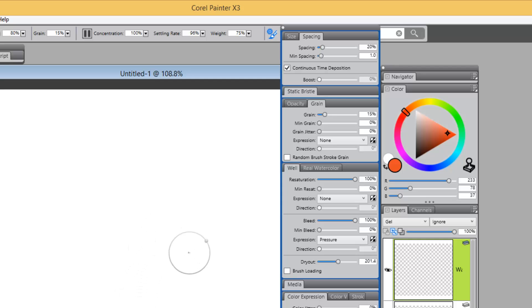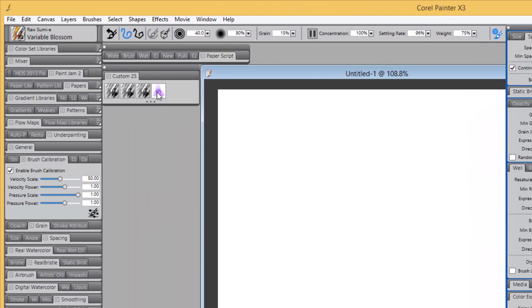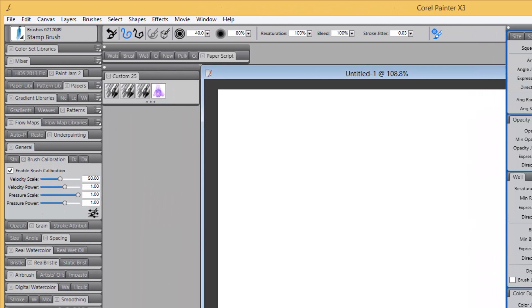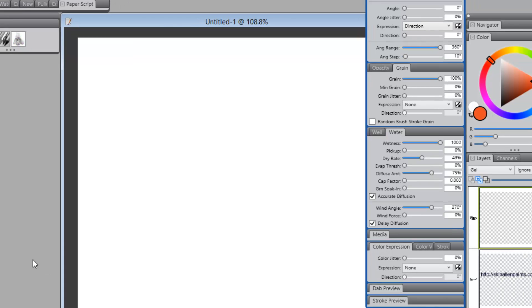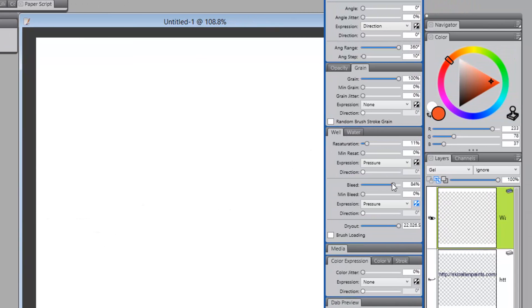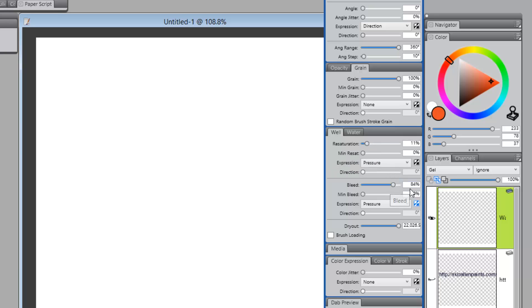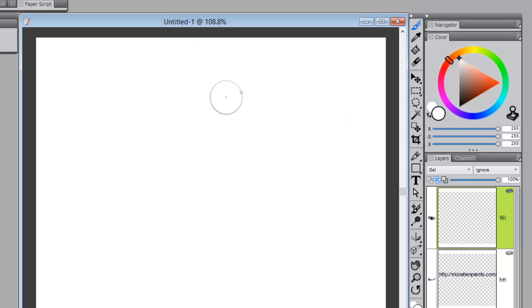Now, I'm surprised that I didn't think about going to the Well Panel as well, because I have a brush that was in my very first watercolor set. That, if we go to Well, it has the resaturation reduced and the bleed high with no Dry Out.